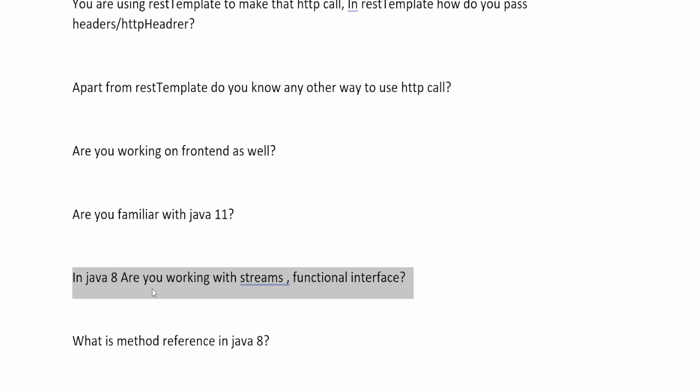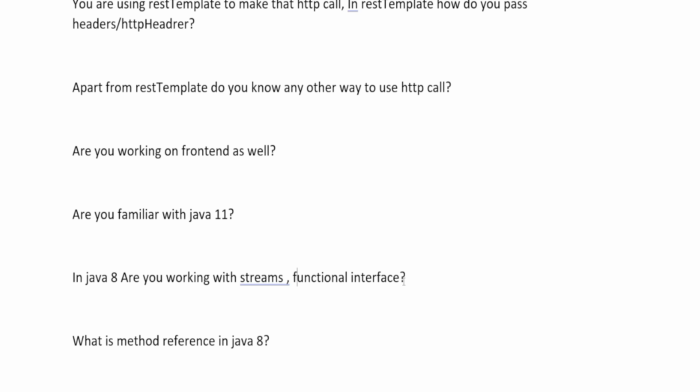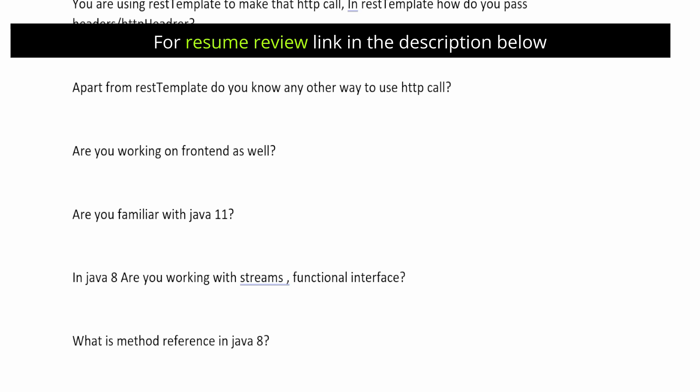The next question is: in Java 8, are you working with streams and functional interfaces? All the features of Java 8 are very important. Stream API and functional interfaces are especially important. There are four different types of functional interfaces introduced in Java 8 — function, consumer, producer (supplier), and predicate. A functional interface is an interface that has only a single abstract method, which represents the functionality of that interface.